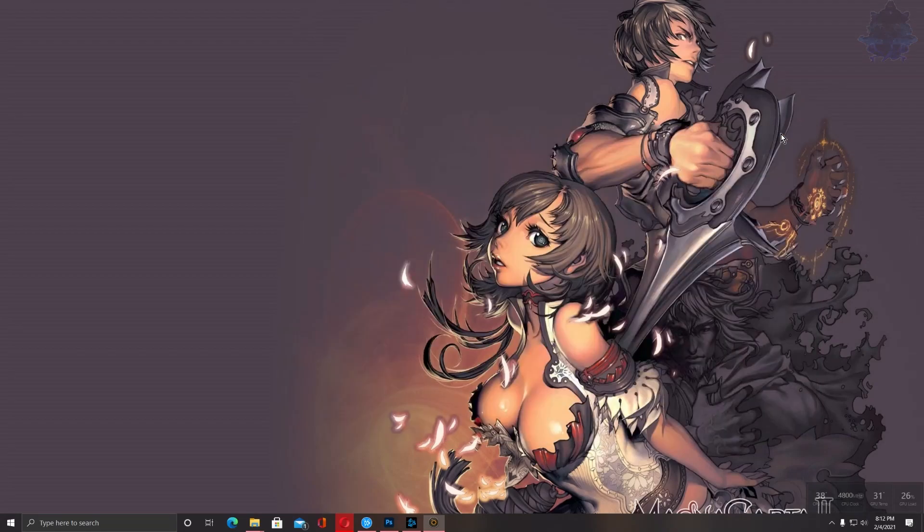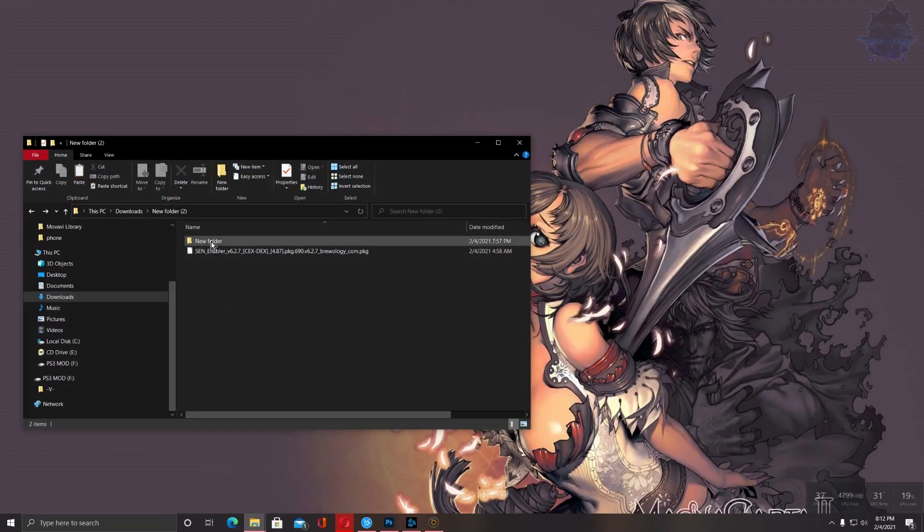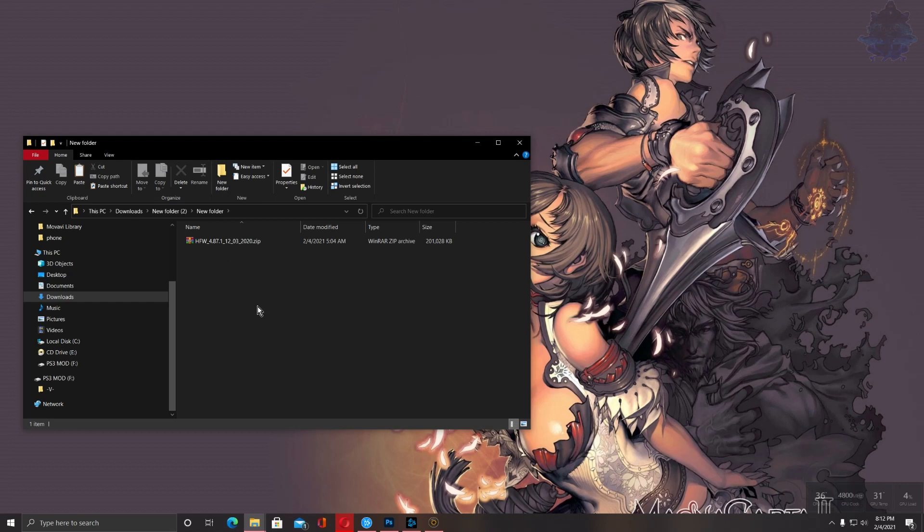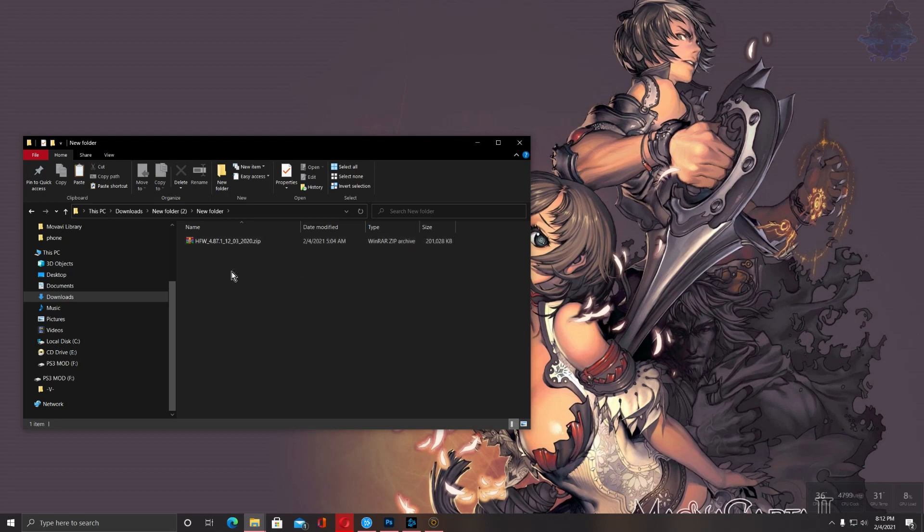So let's exit this. Right here I have the HFW 4.87.1. My PS3 was currently on this firmware, so all I have to do is install back the current firmware that is on my PS3. If you had version 4.86, then install back that. If you had 4.85, then go ahead and reinstall back that HFW. Whatever HFW was on your PS3 at the time it got soft bricked, go ahead and reinstall back that firmware in the safe mode options.